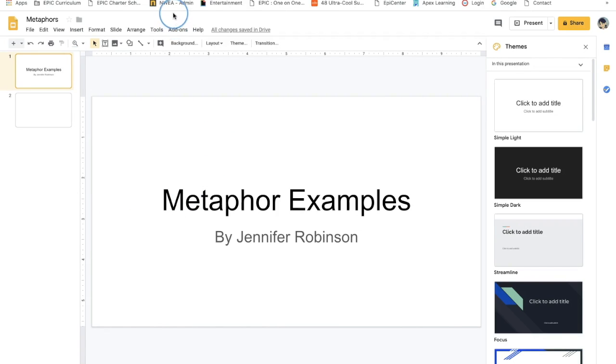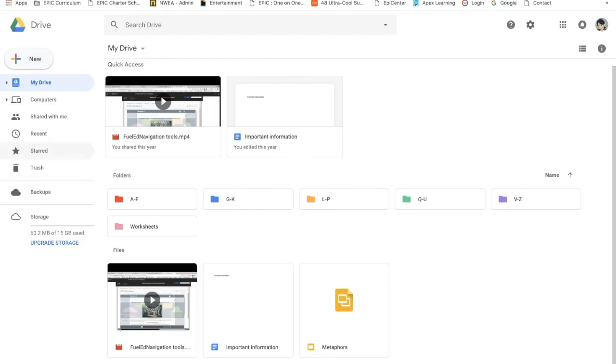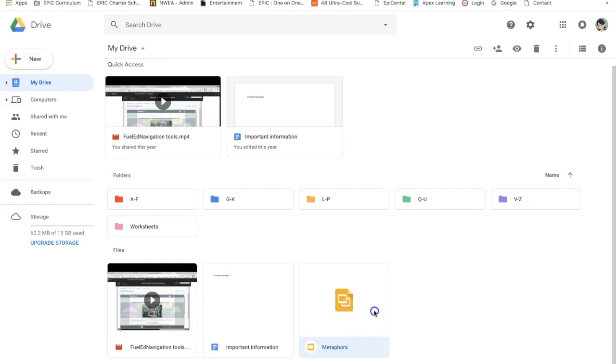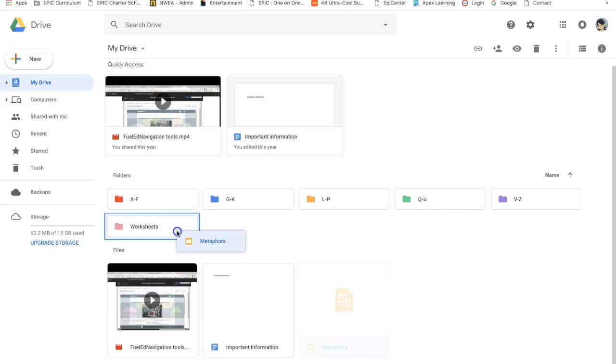Let's head on back over to my drive. There's our Metaphors slide presentation. Let's click on it and move it to our worksheets folder.